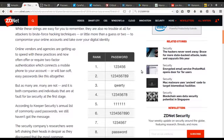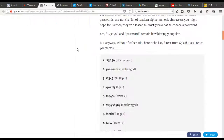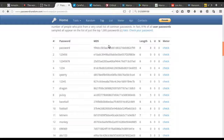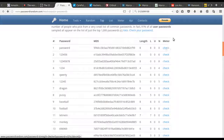Gizmodo has another list, and of course '123456' is on there as well. A very good website I was looking at today is passwordrandom.com — it not only has the passwords with their MD5 hashes, but also the length of the password, the number of lowercase, uppercase, and numeric characters, and they have a tool where you can check the difficulty of your password. Excellent resources.